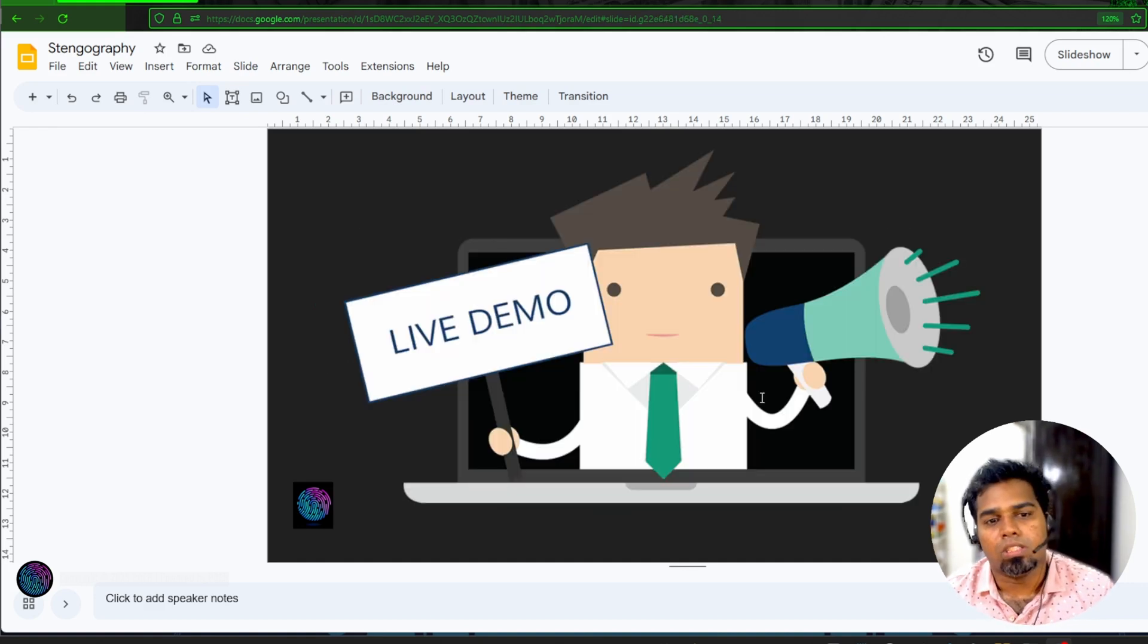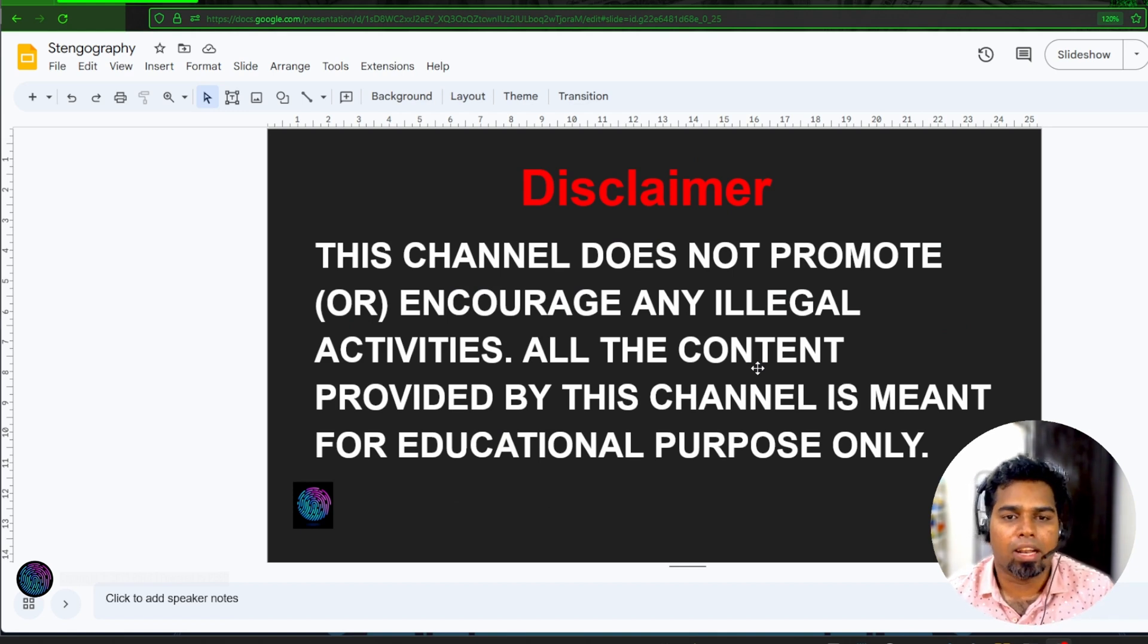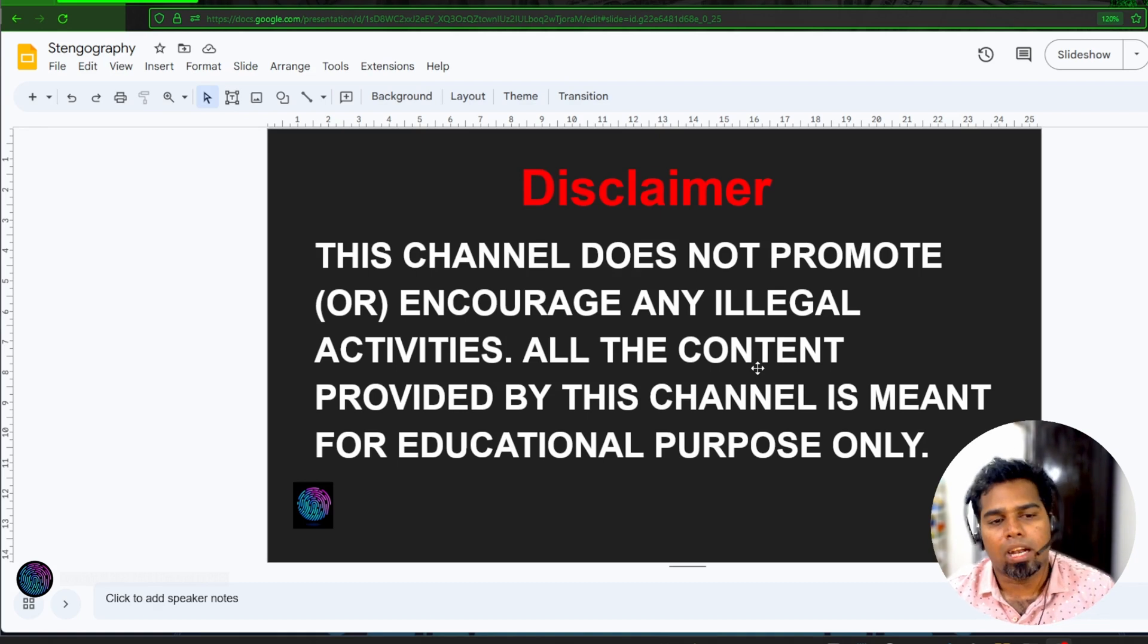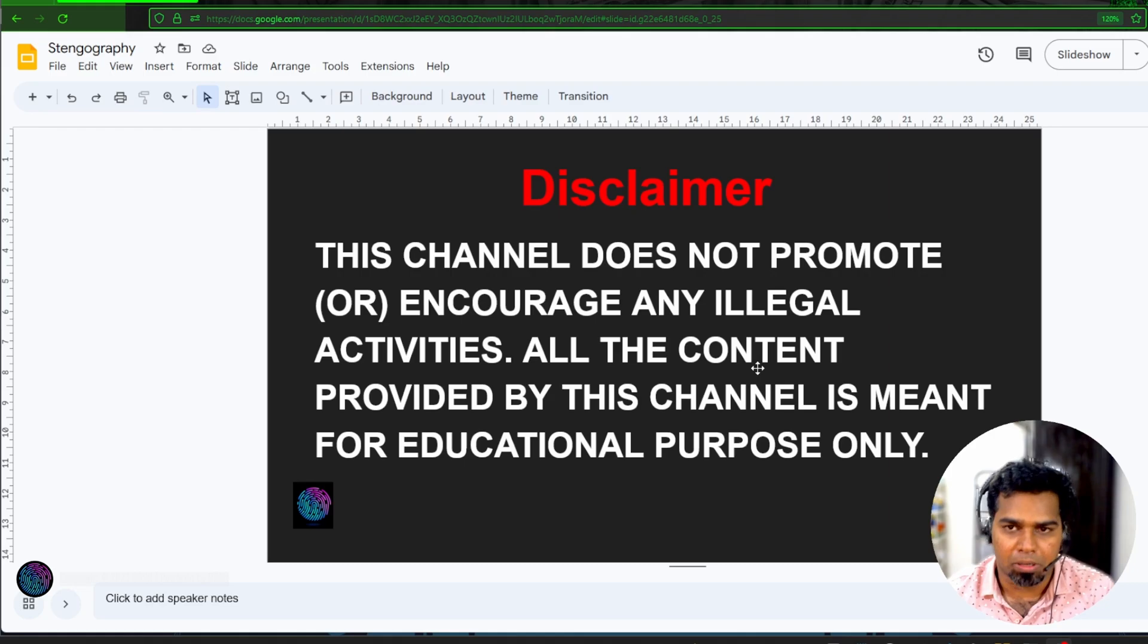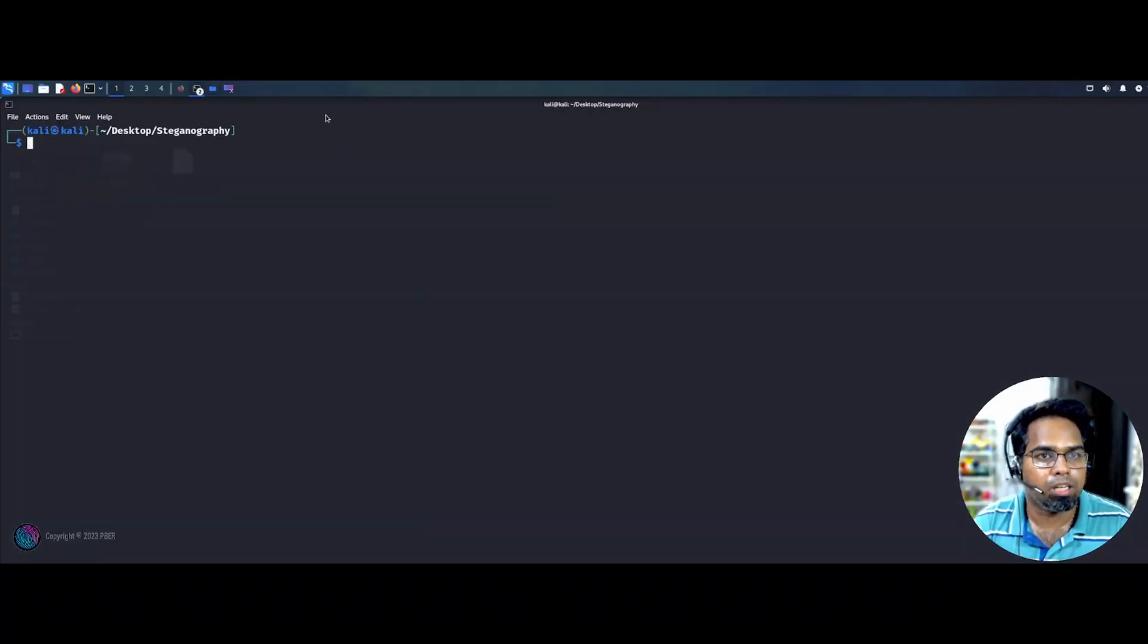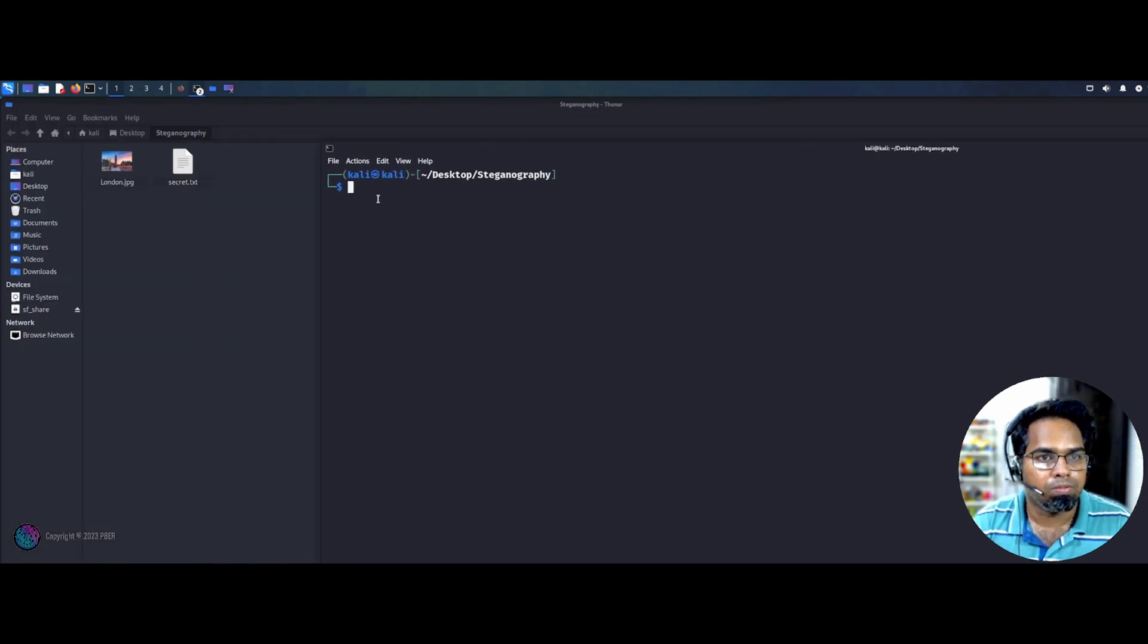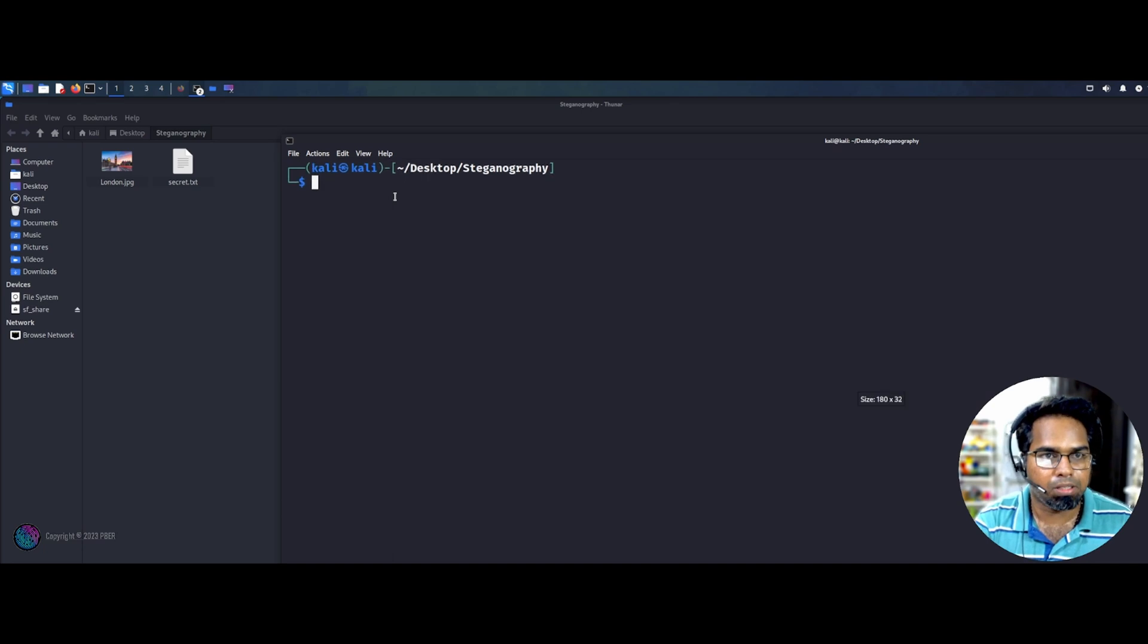So this is Steganography. This is demo time. Before getting the demo disclaimer, this channel does not promote or encourage any illegal activity. All the content provided by this channel is meant for only educational purpose. Let me go and quickly, so let's open a terminal here.